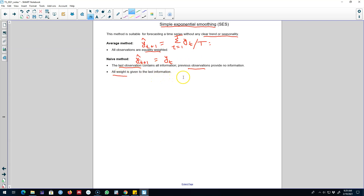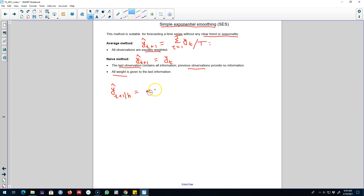Probably both these forecasting methods are a little bit extreme, so we need something in between. What we can do is forecast based on assigning various weights depending on whether the information is occurring closer to the current time period or far away from the current time period.